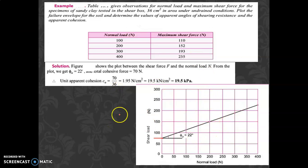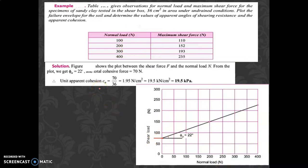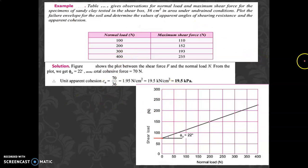The main approach is to draw the graph of shear stress versus normal stress. You can first convert loads to stresses directly, and the answers come out in Newton per centimeter square. Alternatively, plot in terms of loads and divide the final answer by the area. This completes Example 1.